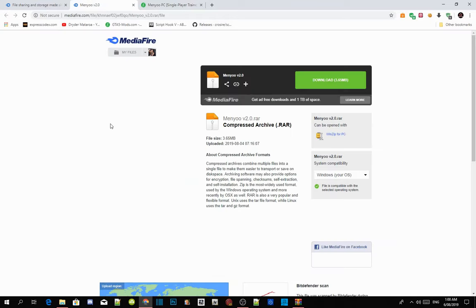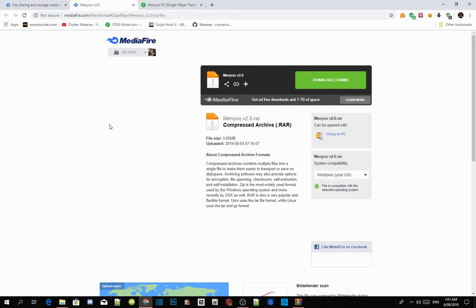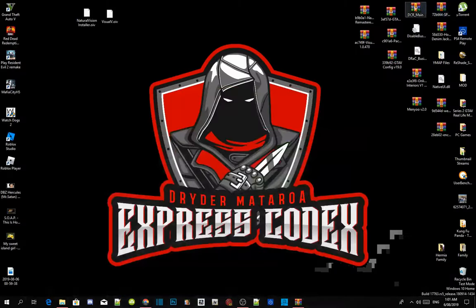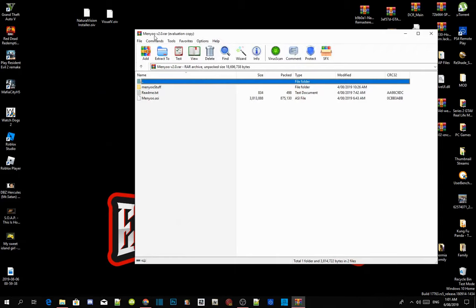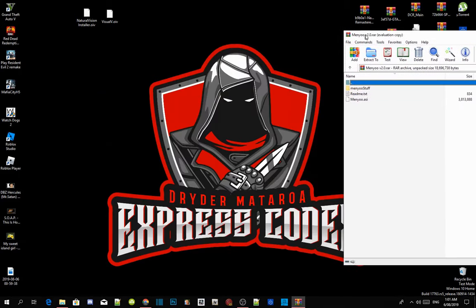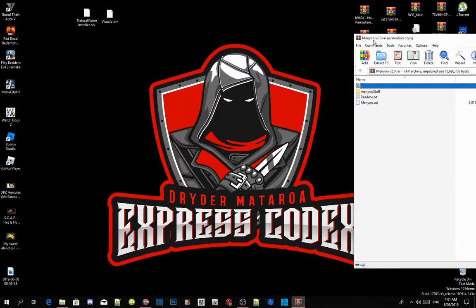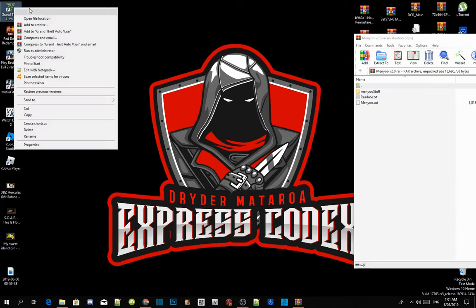Inside my description below there will be Menyoo 2.0. Make sure you guys download that. It will be inside my download section. Once you have finished with that, open up your extract folder. There will be two files in there. We already know how to install Menyoo, so you guys should know how to install it.